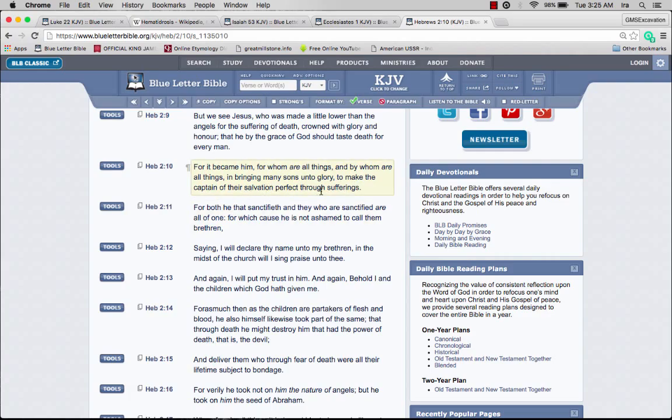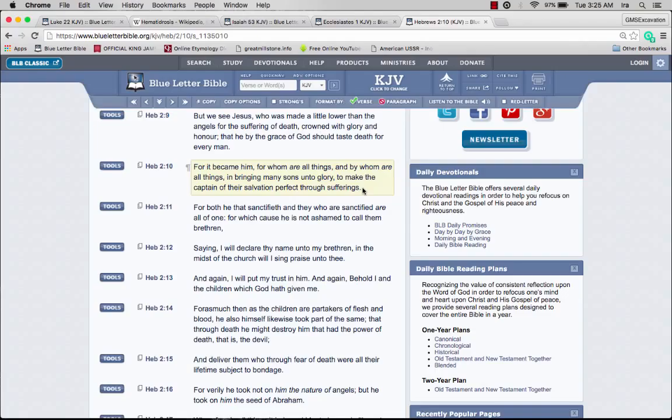It became him for whom are all things, bringing many sons unto glory to make the captain of their salvation perfect through suffering. That's how we're going to receive salvation, through sufferings, not from laughing and joking and having parties and charging five hundred dollars for a family of five.